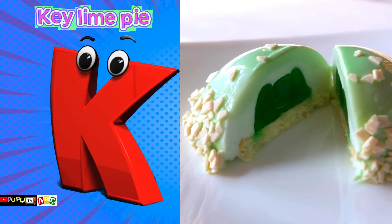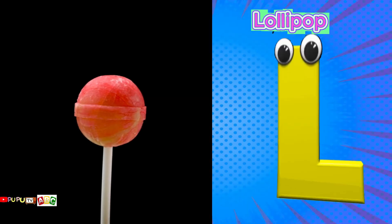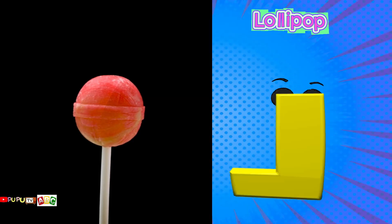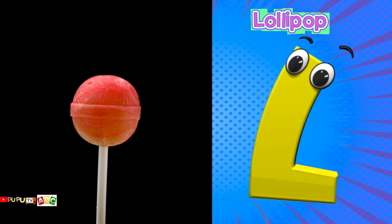K is for Key Lime Pie. L is for Lollipop.